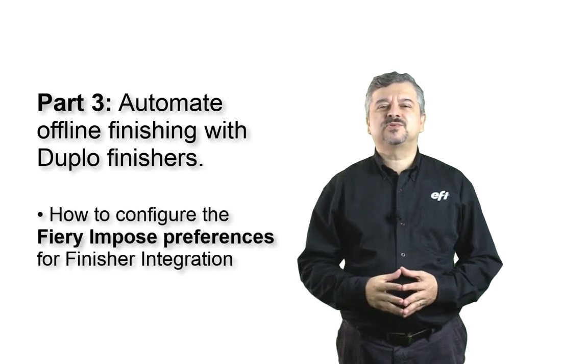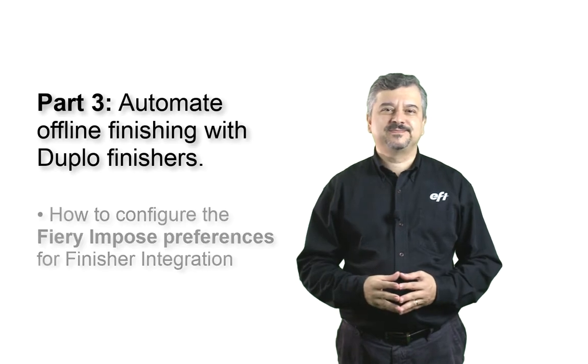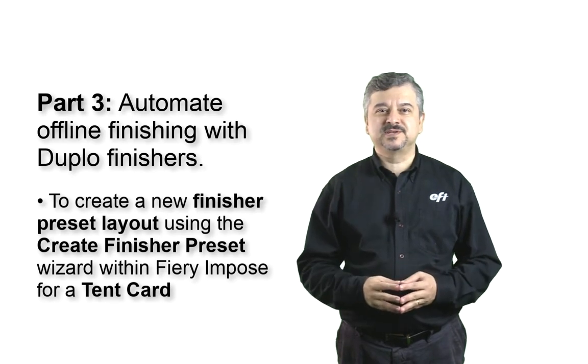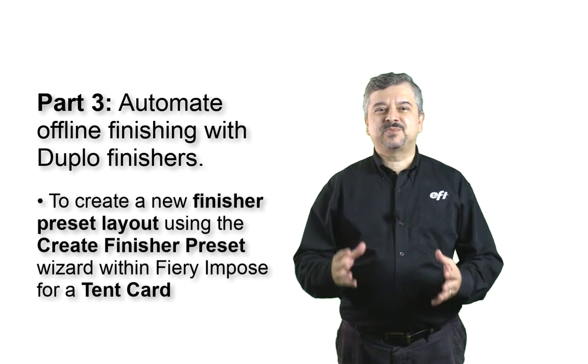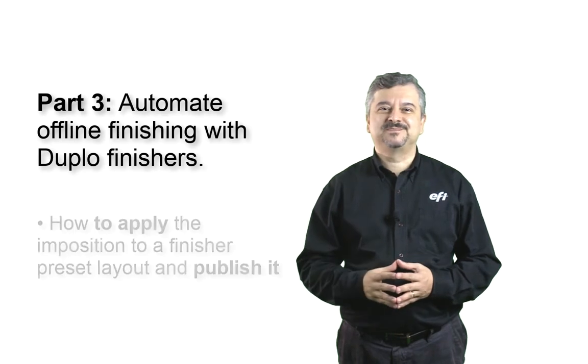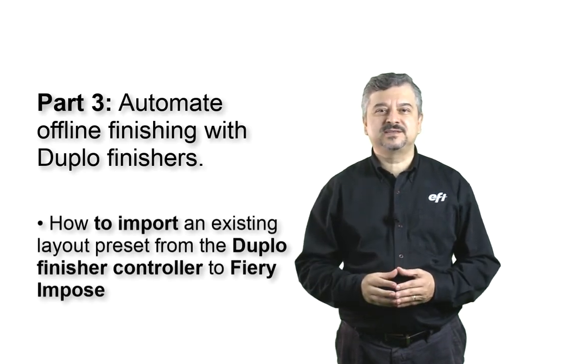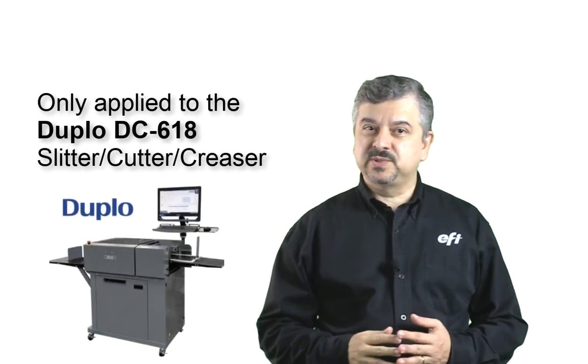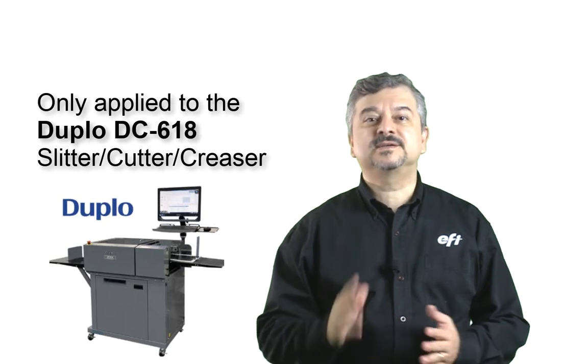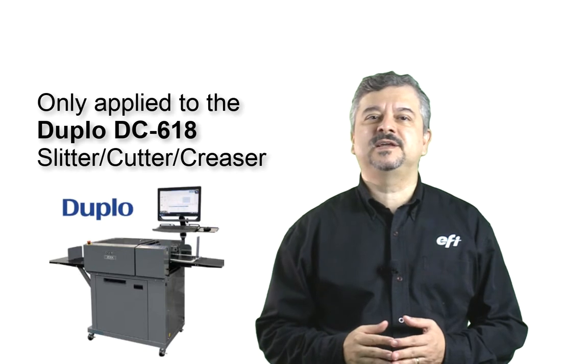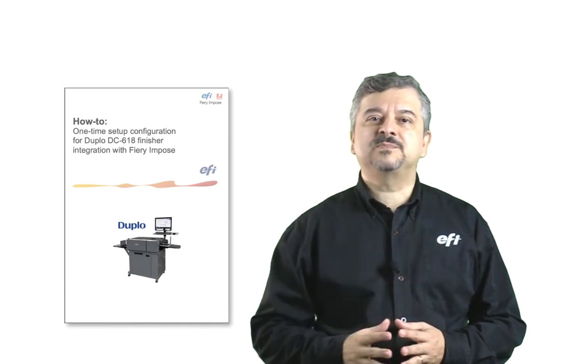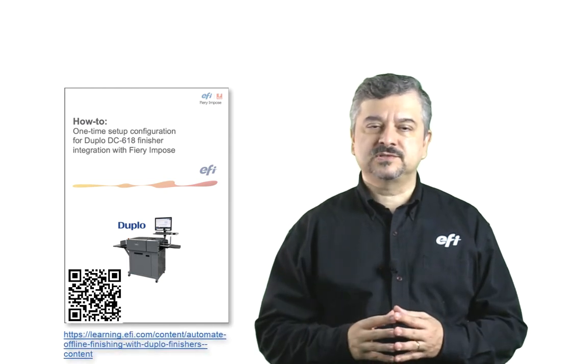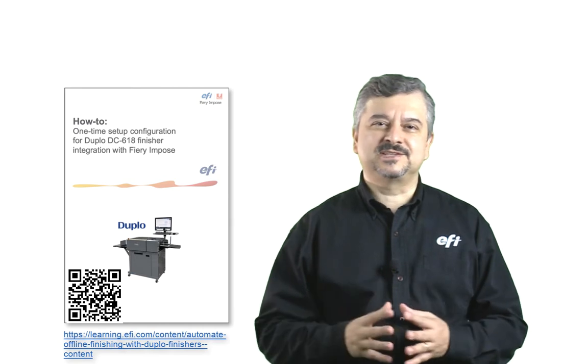we will learn how to configure the Fiery Impose preferences for Finisher integration, to create a new Finisher preset layout using the Create Finisher preset wizard within Fiery Impose for a tent card print product and how to apply the imposition to a Finisher preset layout and publish it. Also, how to import an existing layout preset from the Duplo Finisher controller to Fiery Impose. Note that this feature is only applied to integration between Fiery Impose and the Duplo DC68 Slitter Cutter Creaser. If you still haven't configured your DC68 Finisher controller to the Fiery Impose, please take a look on the how to guide one-time setup configuration for Duplo DC68 Finisher integration with Fiery Impose before start creating this preset layout in your system.